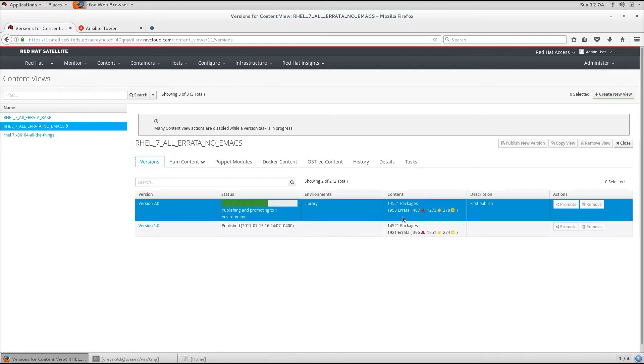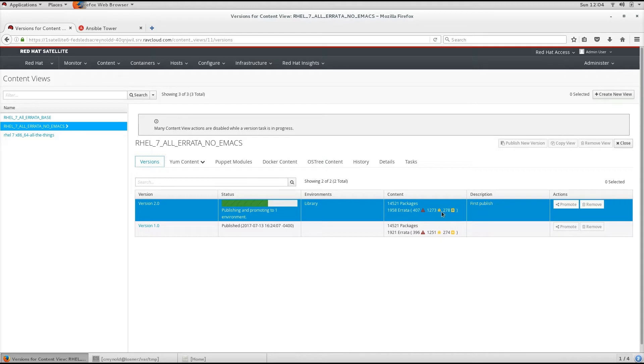1,958 errata, and those are broken down into various categories such as bug fixes, enhancements, and security.